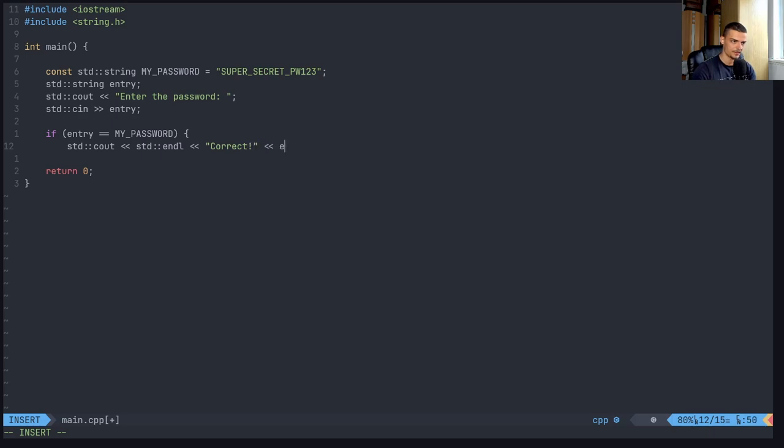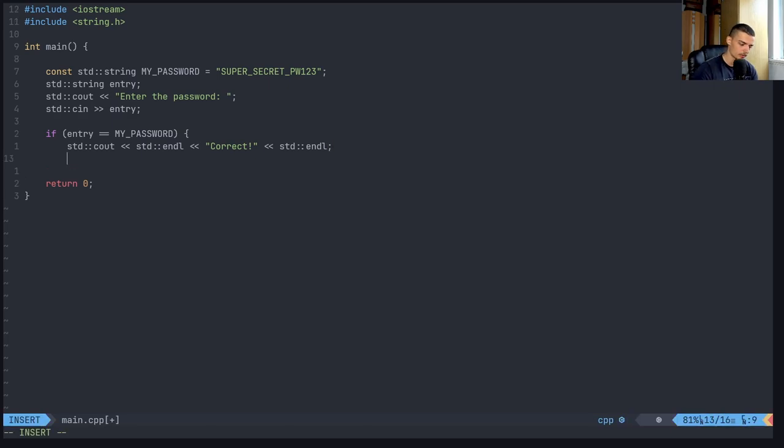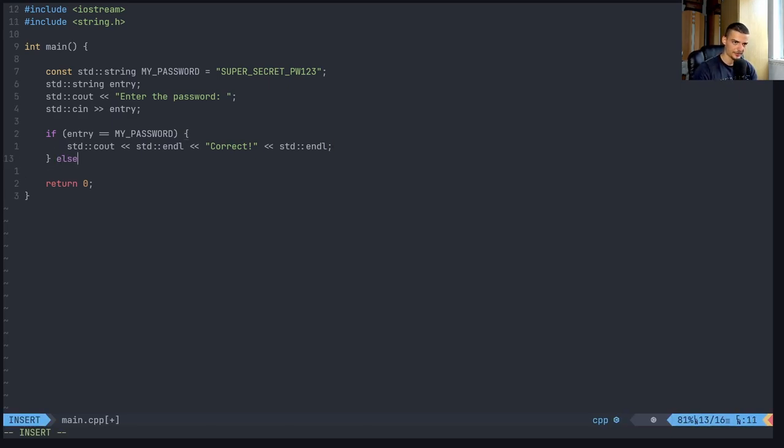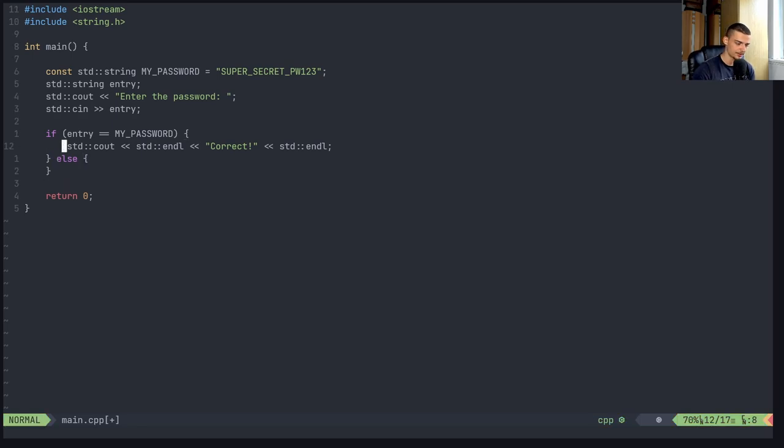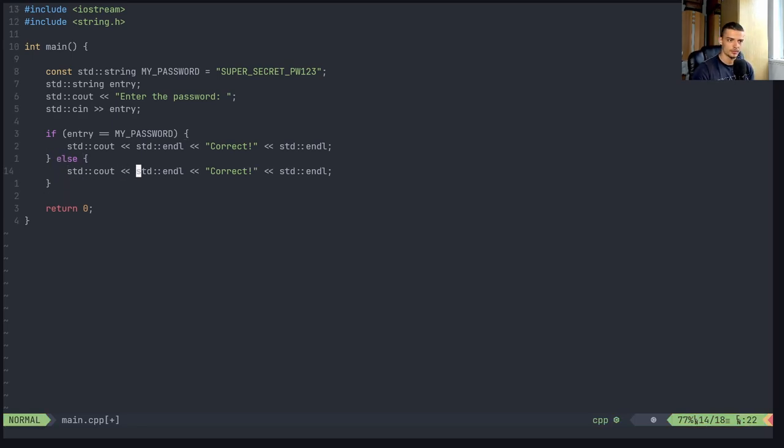And then maybe std::endl again. And then I have the else branch, where essentially I have the incorrect message here.